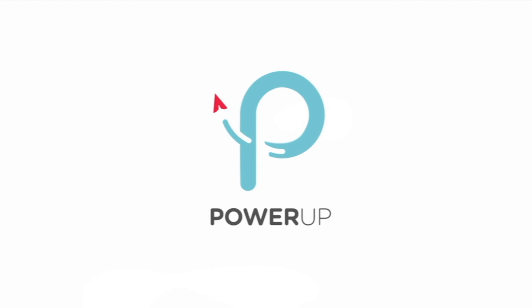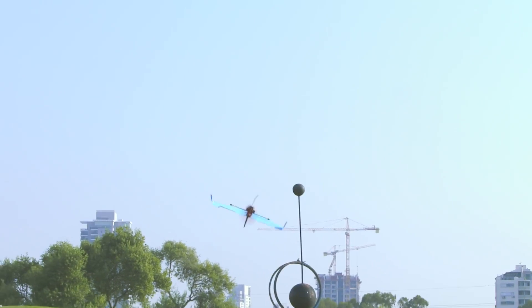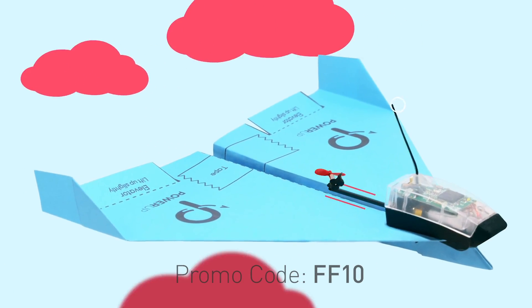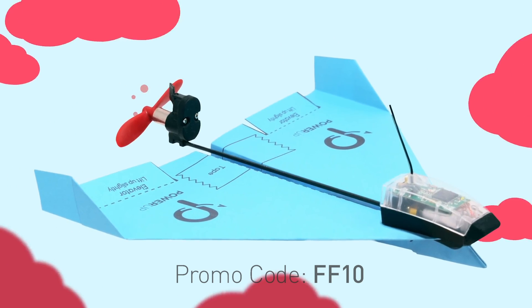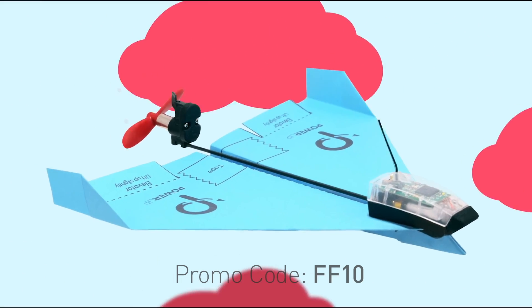This video was made possible by PowerUp. Turn your paper airplane into a smartphone flying machine. Use promo code FF10 to get 10% off your order at PowerUpToys.com.